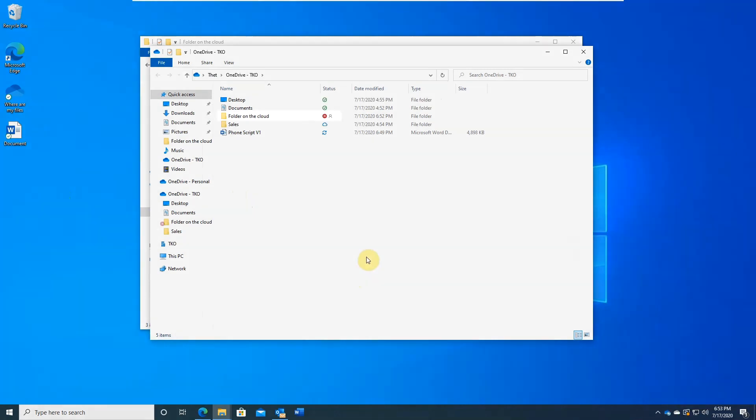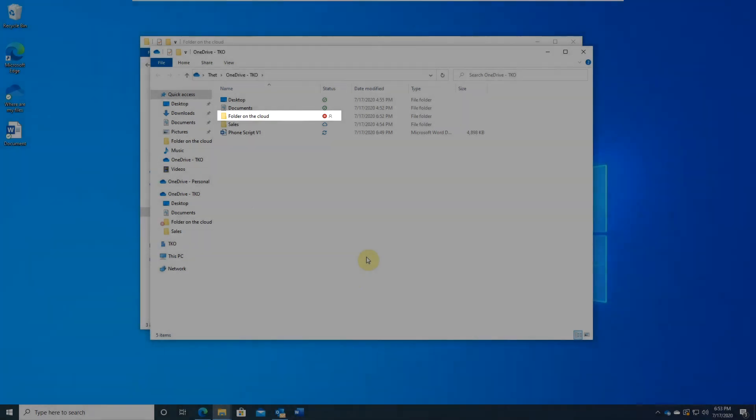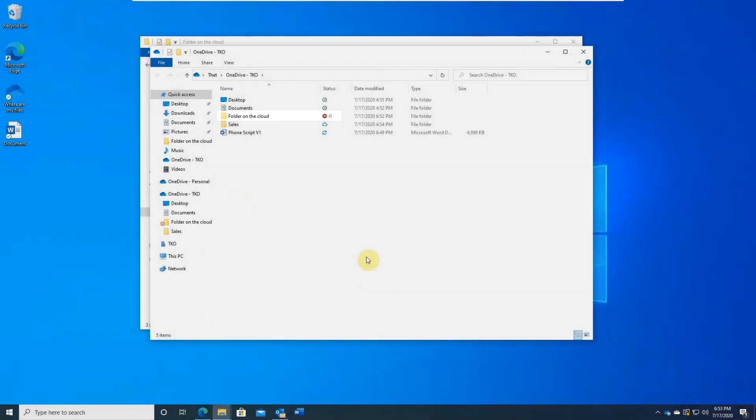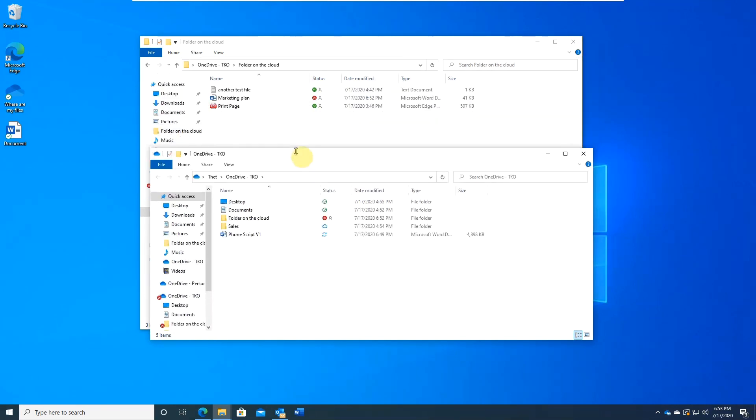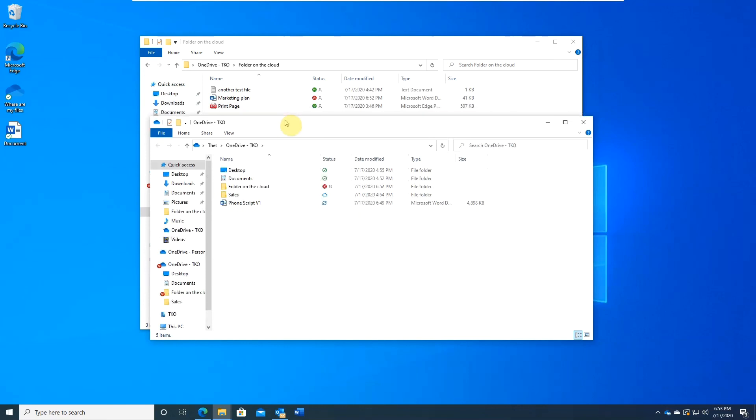You will see the sync status icon are red. That means there are some issues. When OneDrive client stopped running, sync conflicts are the most common issues. You may have updated the same file in different devices.